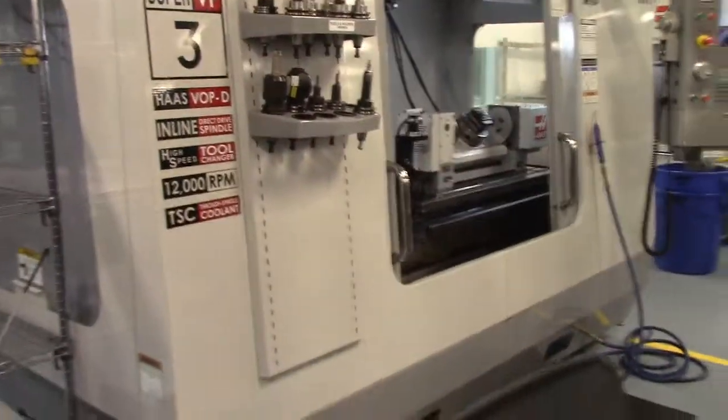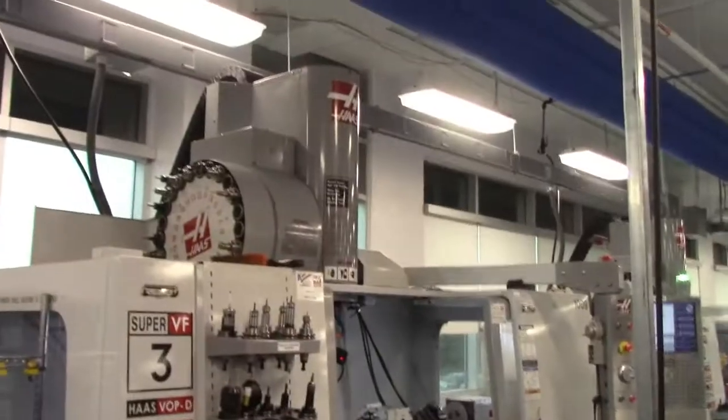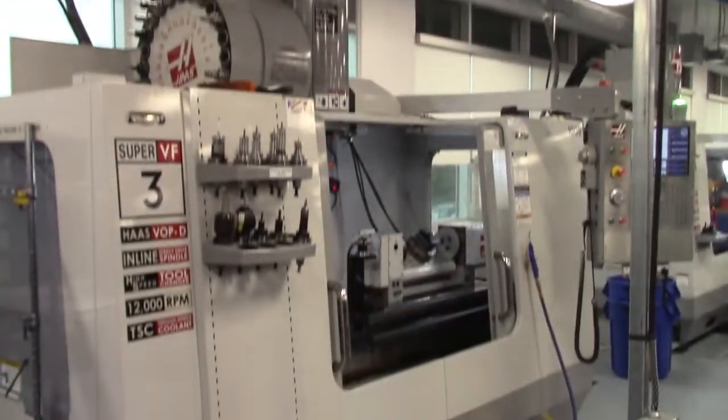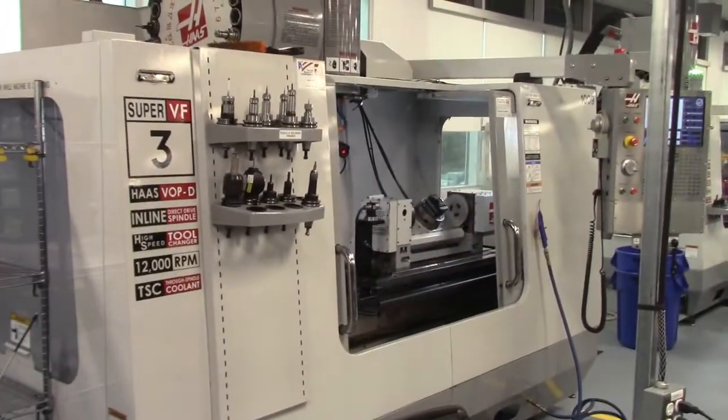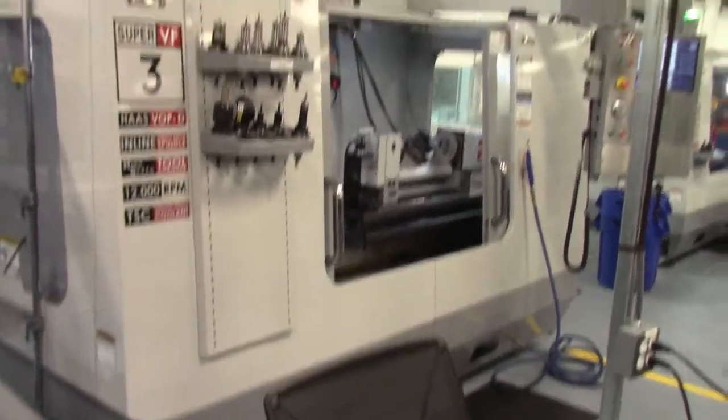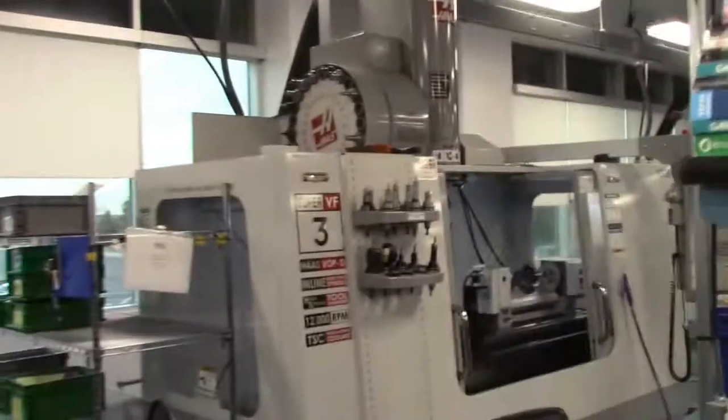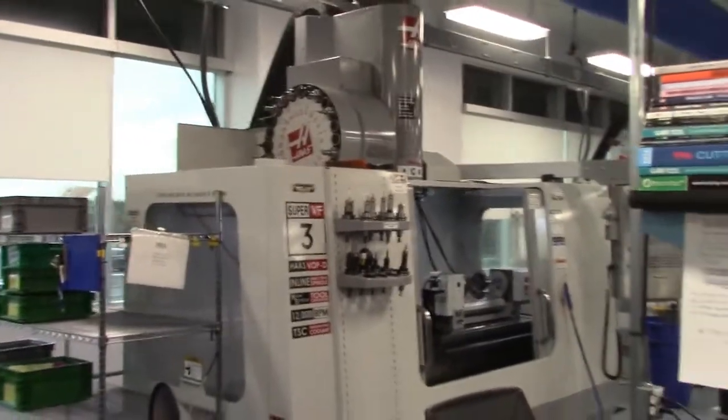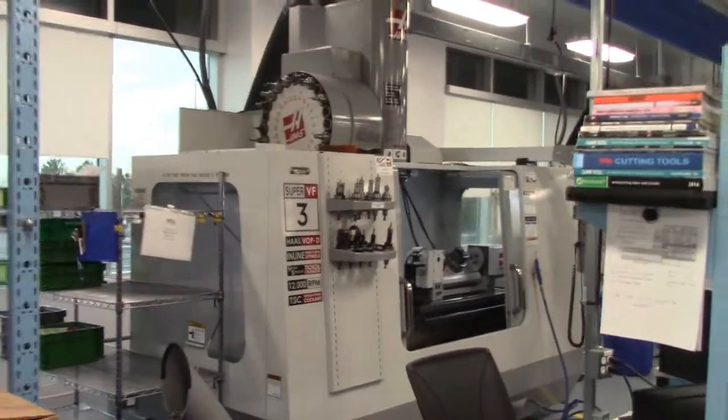This concludes the inspection of the VF3SS high speed machine with trunnion. Thank you.